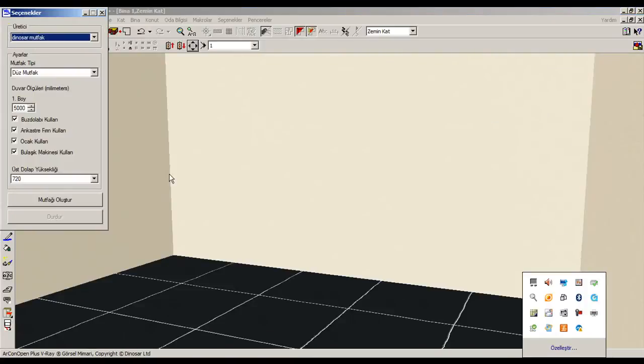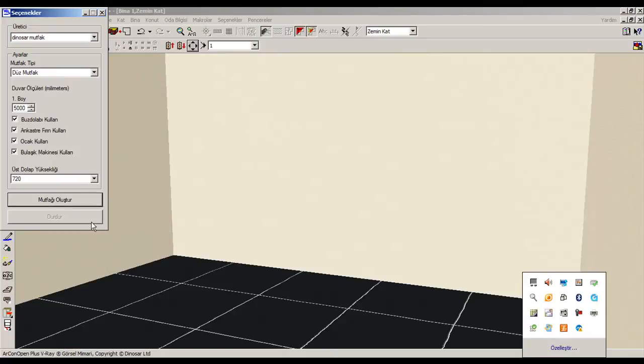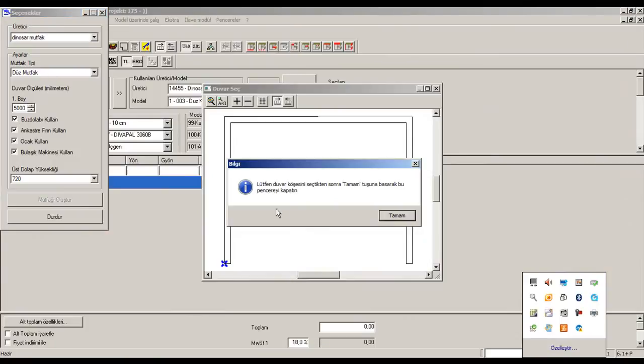Now we are running automatic kitchen function. First, choose type of kitchen and give kitchen dimension, after press auto kitchen button.